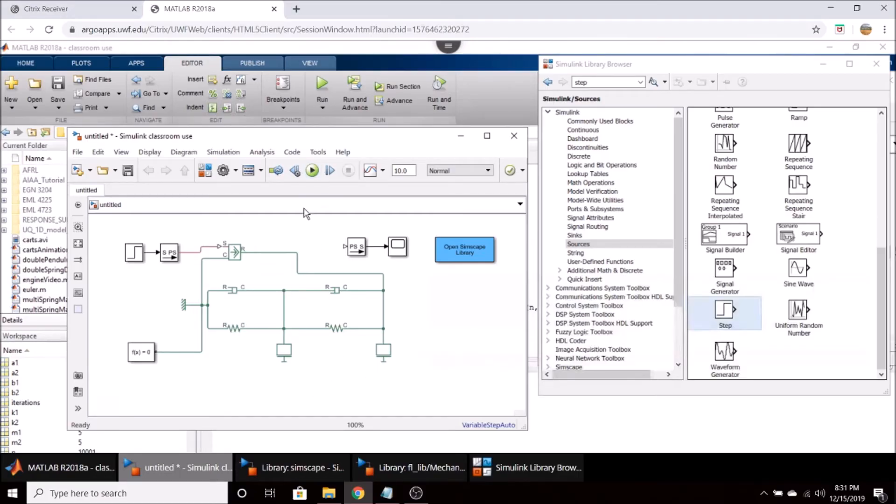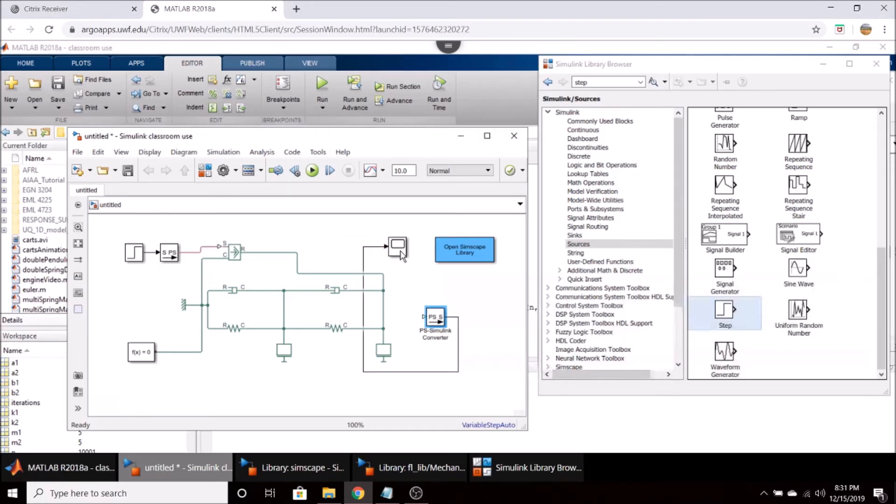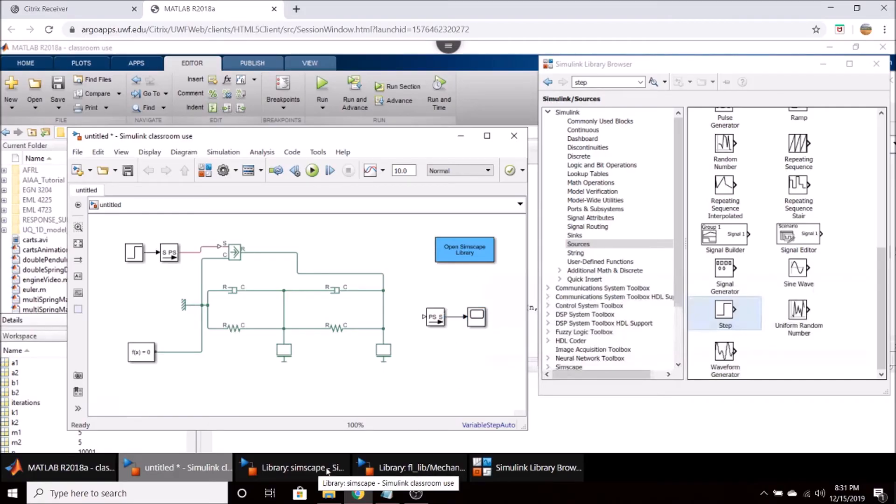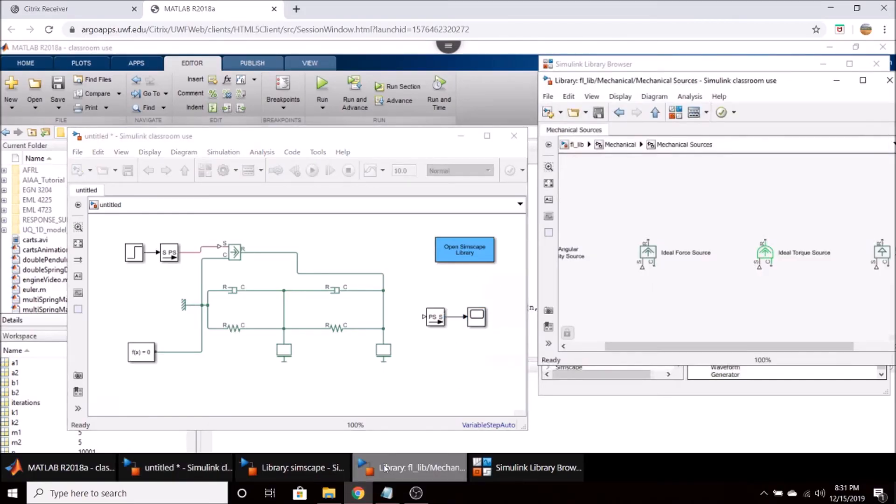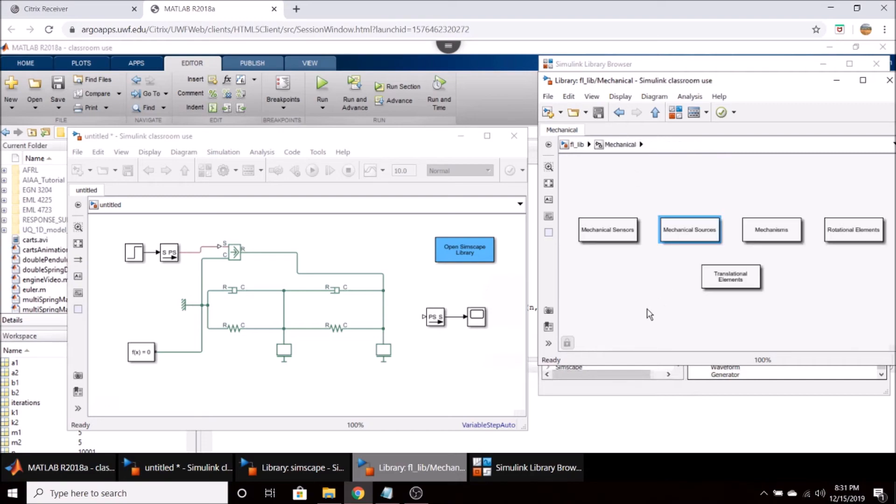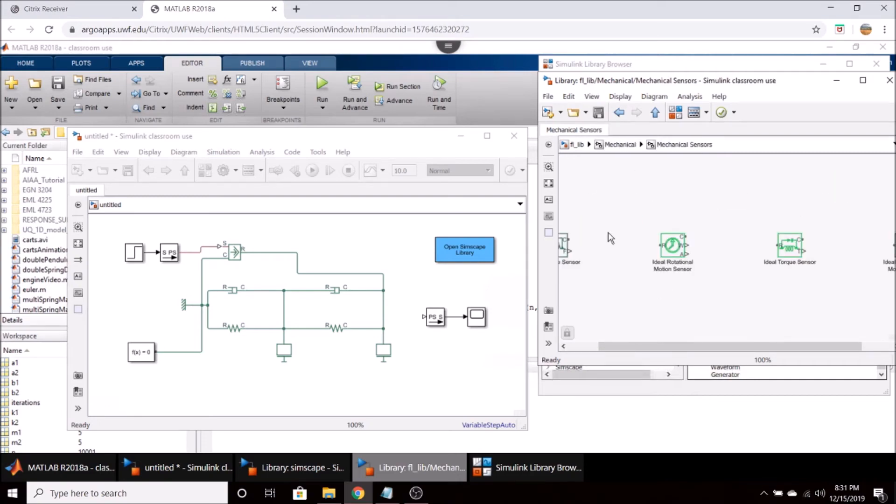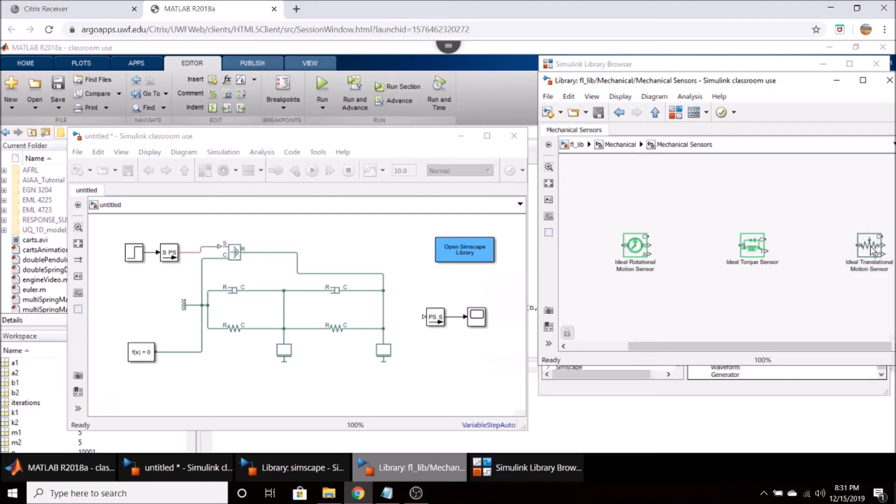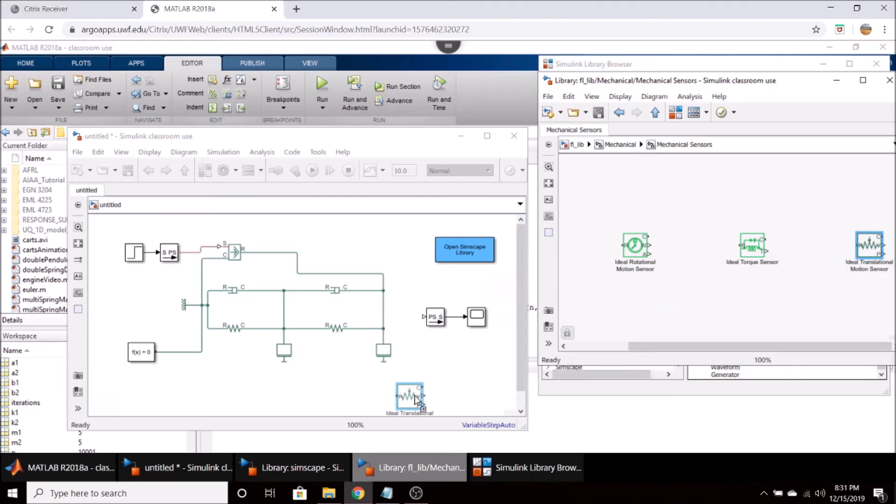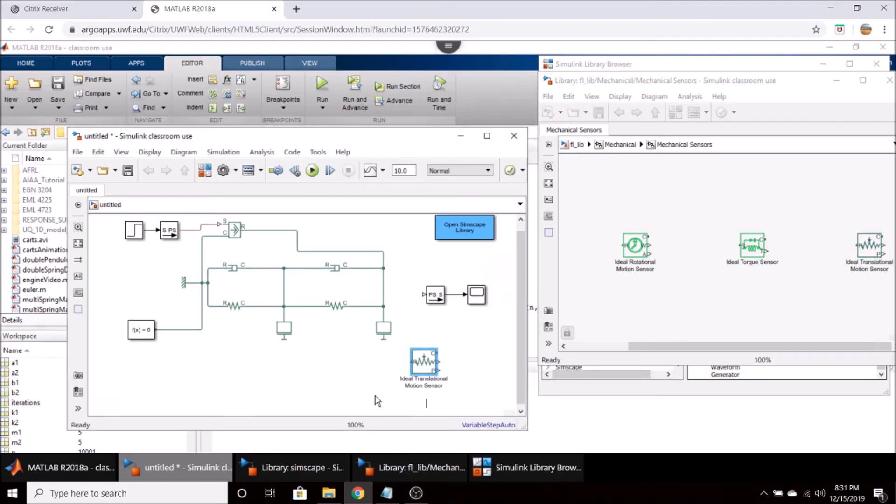We can run it right now but we're not going to get anything outputted to our scope. And so what I'm going to do is I'm going to move these blocks over here and we need to go to our Simscape mechanical library here and go to mechanical sensors. And we're going to select the translational motion sensor. And this will allow us to look at the positions or velocities of our masses.